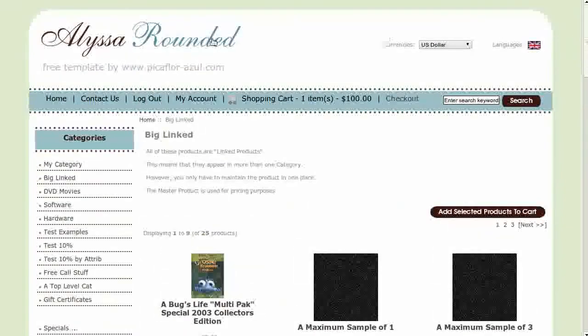The template you see here is called List Around It. If you'd like to use it, go to our website and download it for free.